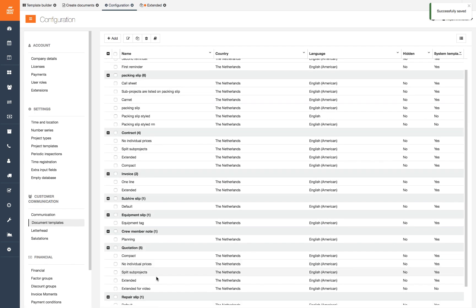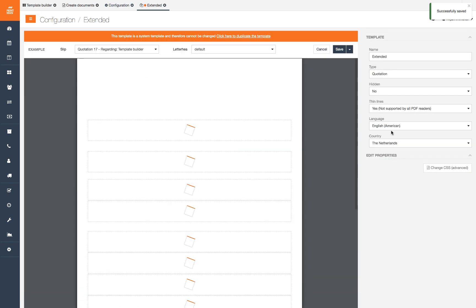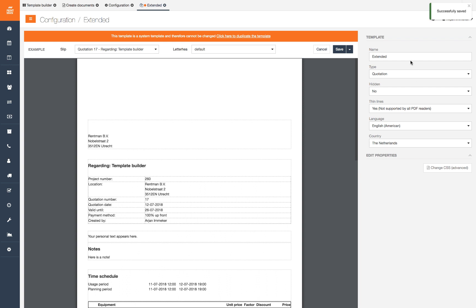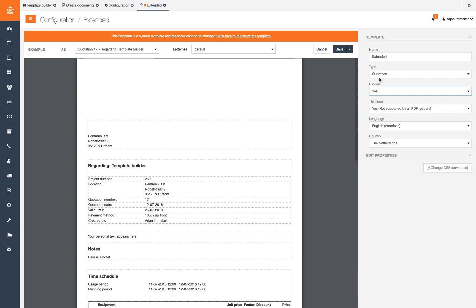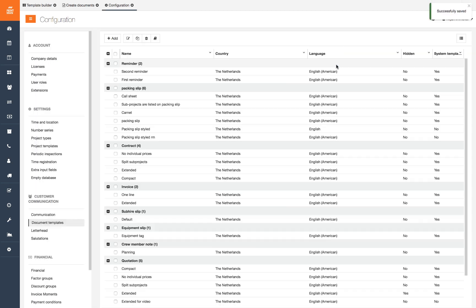Templates you do not use should never be an option to choose. They can only confuse you and your crew members. You can do this by opening a document template you want to hide and put hidden to yes to hide the template from the drop down list. Do this for all templates you will not use.